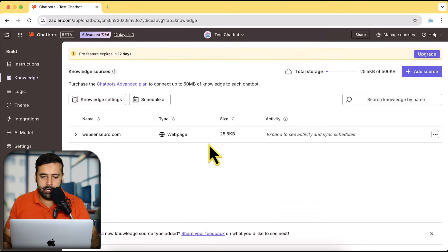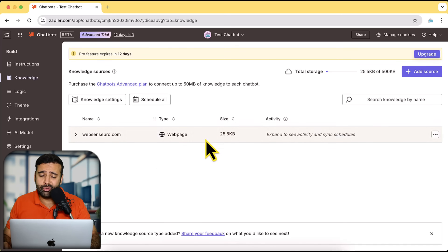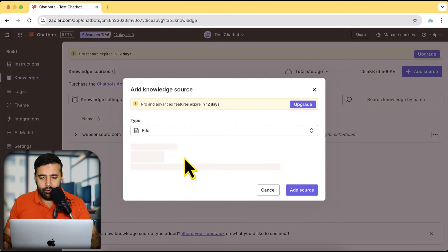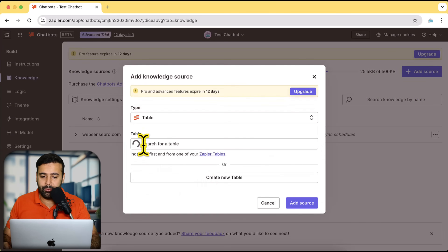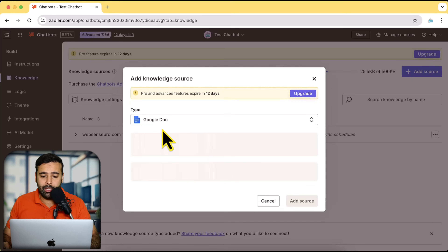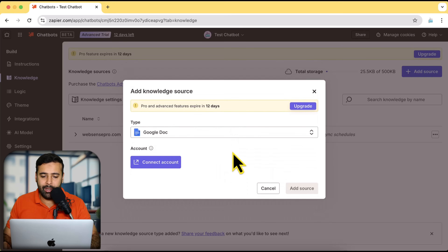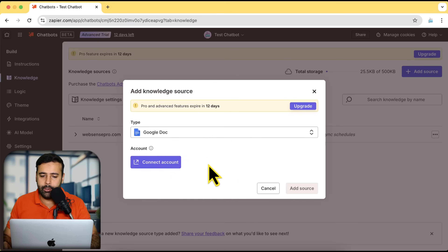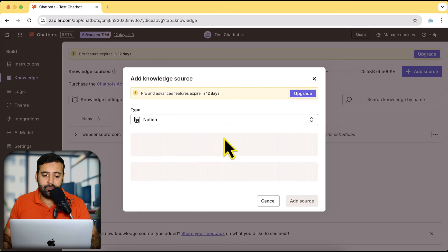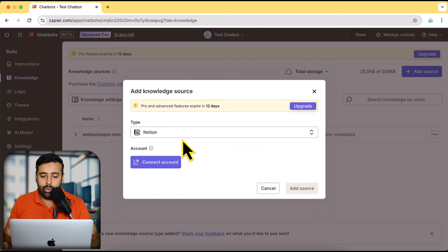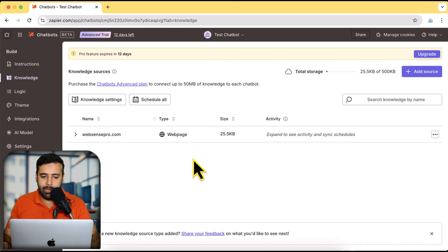Our knowledge base is added. We've set a custom message if the chatbot doesn't find the information. We can also add additional sources beyond the website. Clicking 'Add Source' lets us upload a file directly, add from Zapier Tables, connect a Google Doc through a Google account to pull information from Google Drive, or connect a Notion account and pull information from there. We'll leave it as is for now.